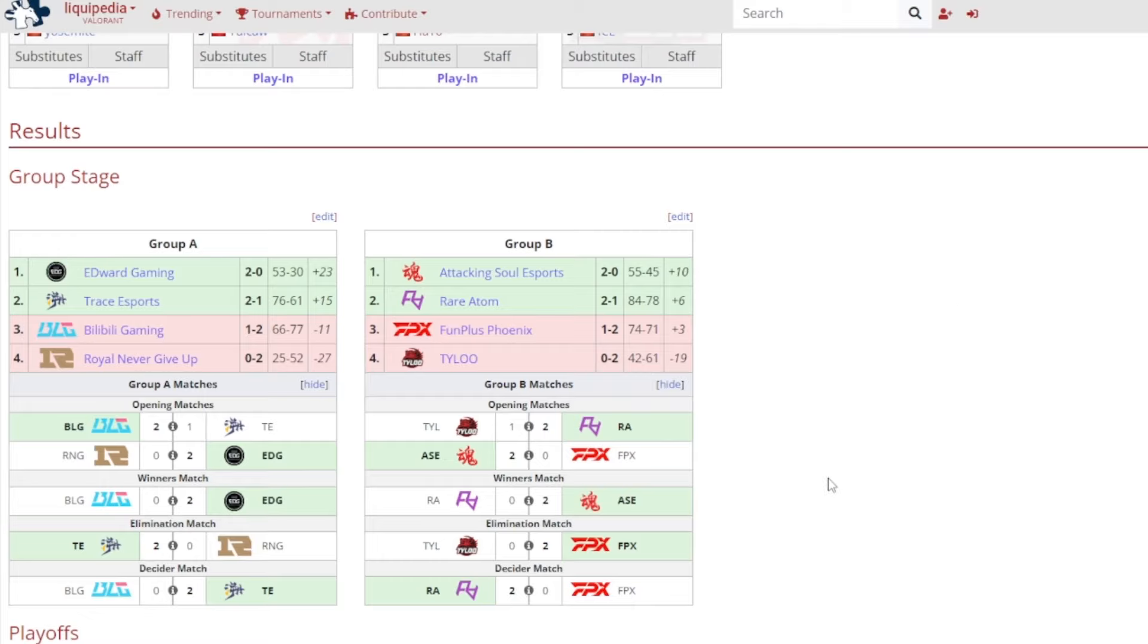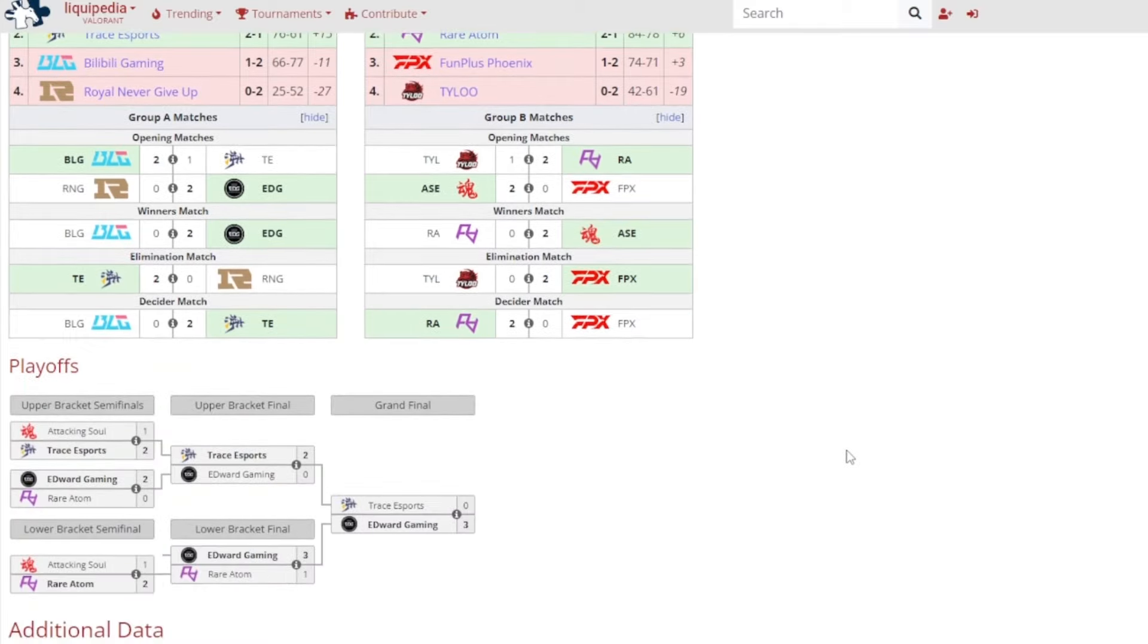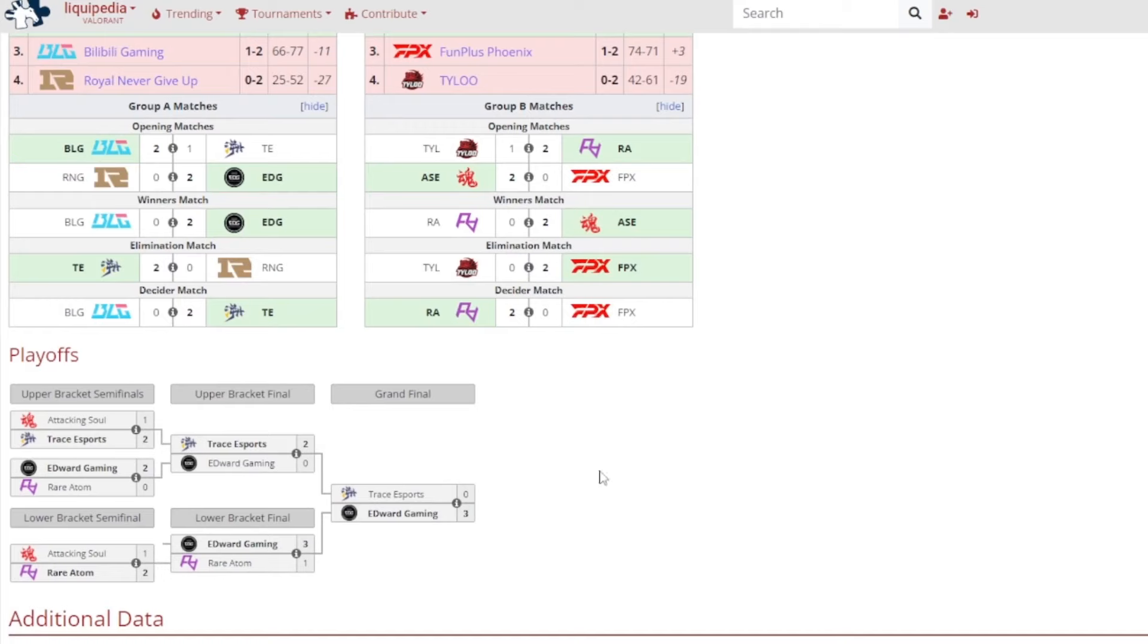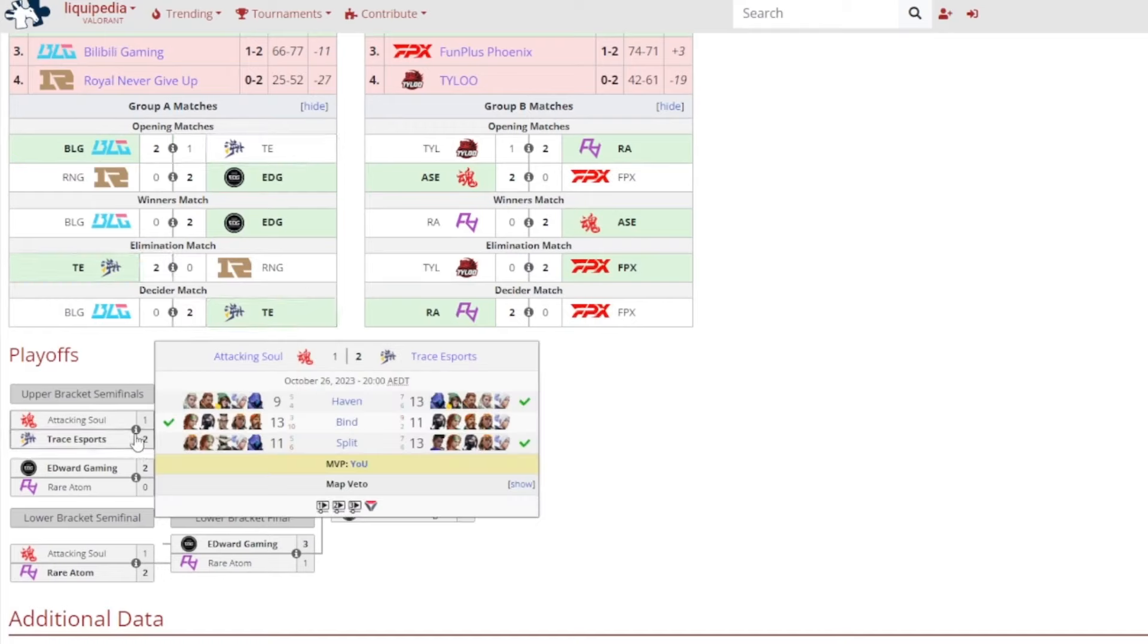So speaking of that, let's now talk about the playoffs, and first start of the upper bracket semi-finals. It was Trace Esports beat down Attacking Soul Esports, a 2-1 victory for Trace. 13-9 on Haven for Trace, 13-11 on Bind for Attacking Soul, and 13-11 on Split for Trace, it was Yu getting MVP.